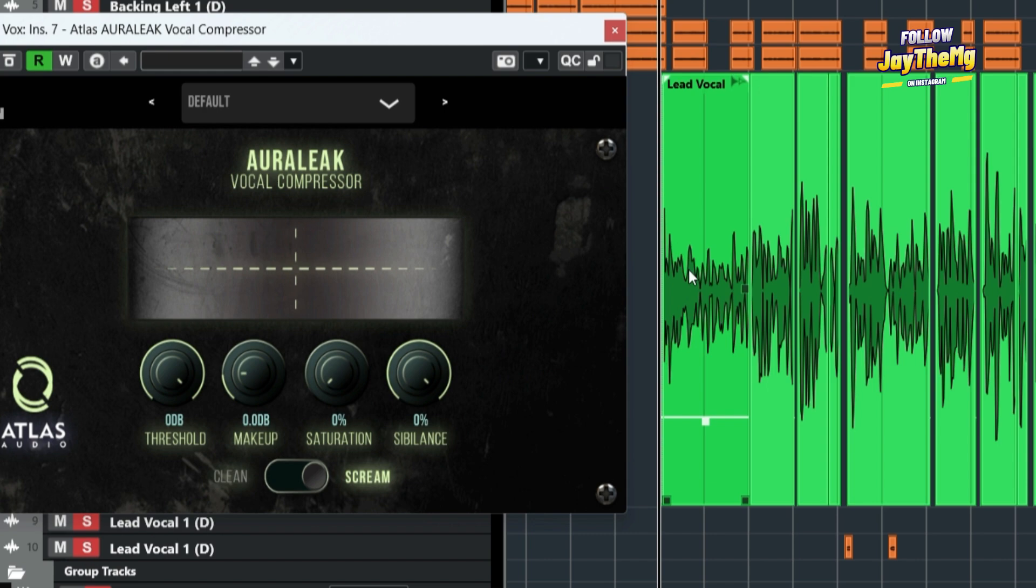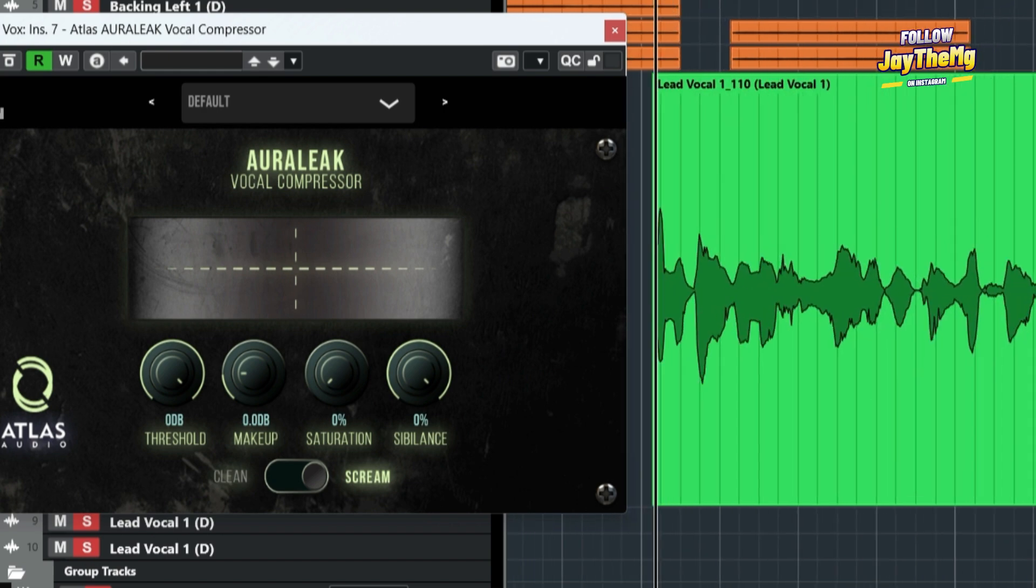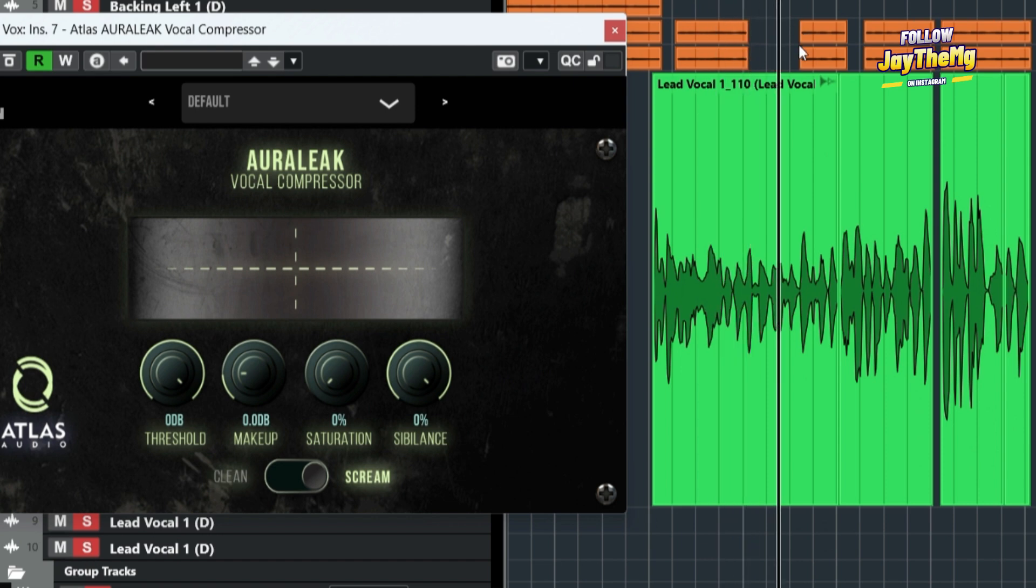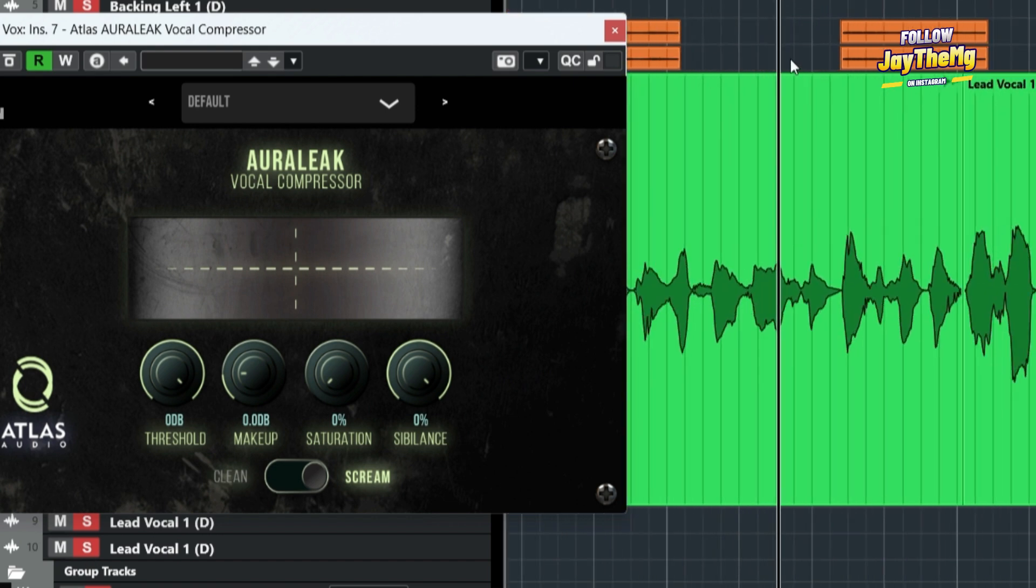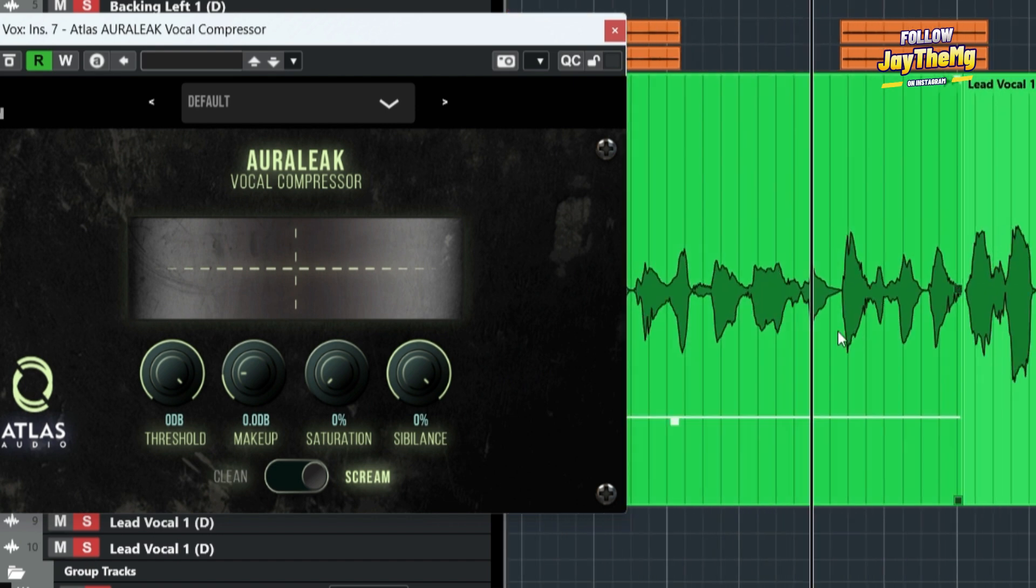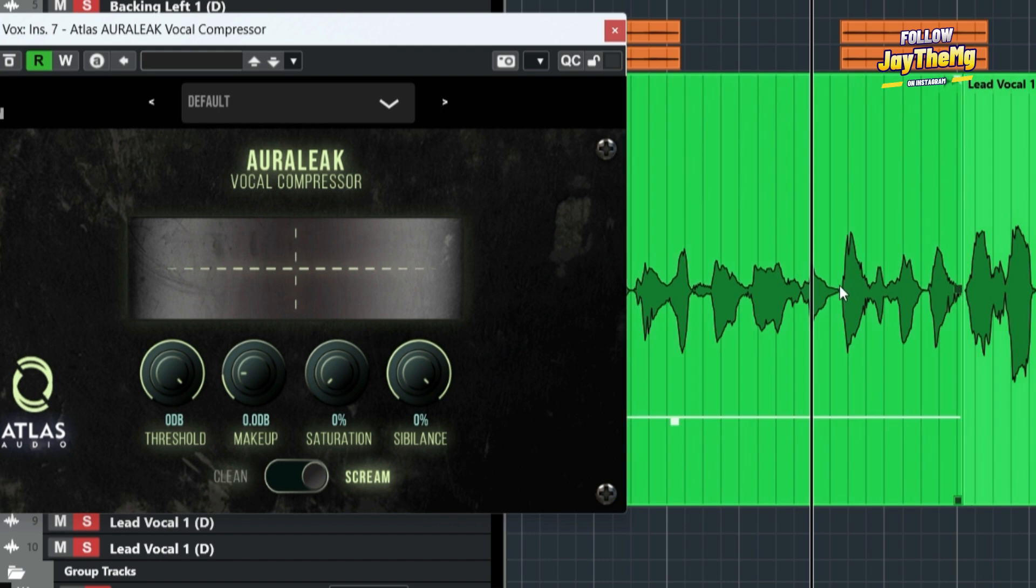Compression helps us control the dynamic range of our audio signal. So if this is our audio signal, the dynamic range is basically just the distance between the lower peaks here and the higher peaks.